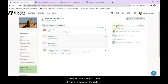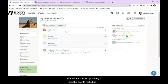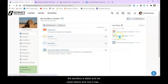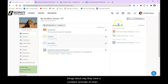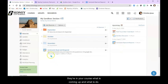Now notice over here on the right side where it says upcoming. It has the events including the sandbox discussion we made before and now it has the assignment. This will also appear on the student side of things so that way they have a constant reminder of when they're in your course what is coming up and what is due.